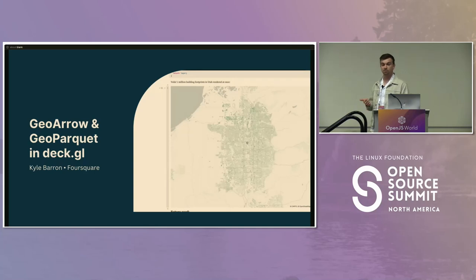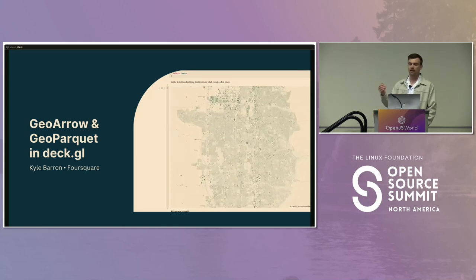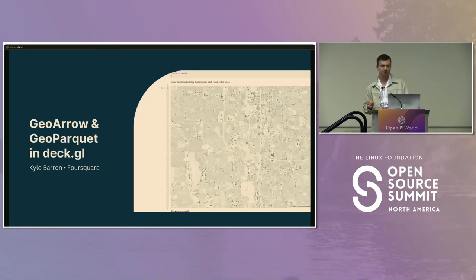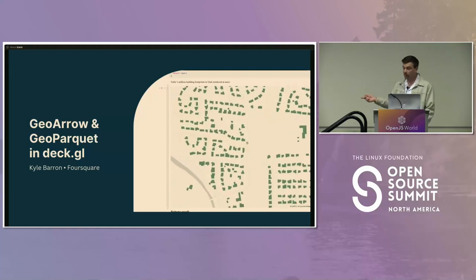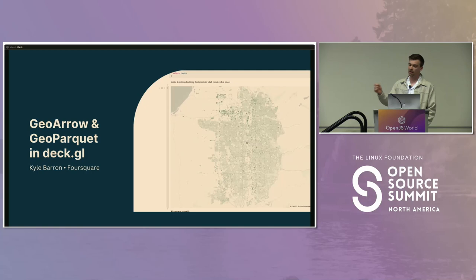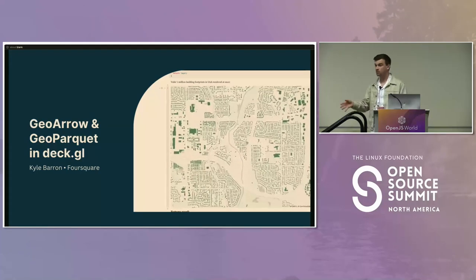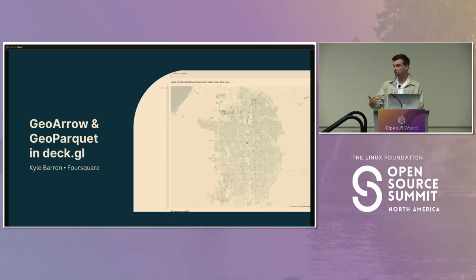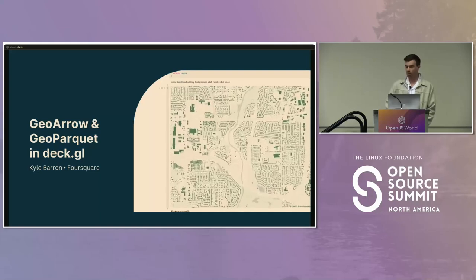We also heard from Kyle Barron, an engineer at Foursquare. Kyle showed us how to use the Apache Arrow and Apache Parquet projects in your geospatial tech stack, and showed us that it's pretty easy to do and can lead to some really impressive results. DeckGL offers a low-level binary interface for data-intensive applications, but writing a custom binary implementation is pretty difficult for day-to-day use. Now we have GeoParquet and GeoArrow in JavaScript, and it can be done with just a couple lines of code. He rendered a million building footprints in Utah all at the same time in Observable, which is in the browser.